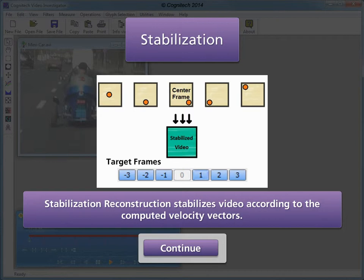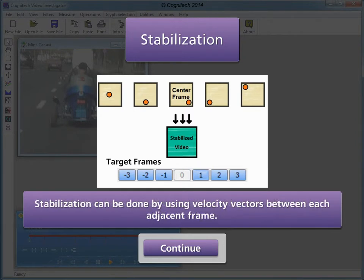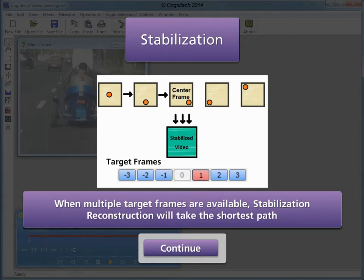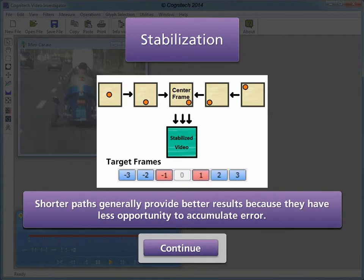Stabilization reconstruction stabilizes video according to the computed velocity vectors. Stabilization can be done by using velocity vectors between each adjacent frame. When multiple targets are available, stabilization reconstruction will take the shortest path. Shorter paths generally provide better results because they have less opportunity to accumulate error.